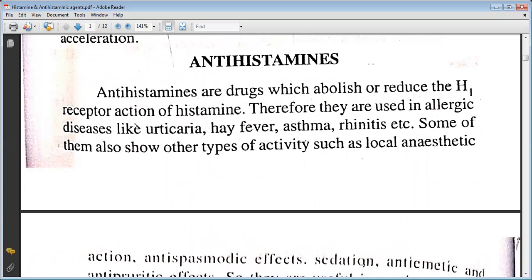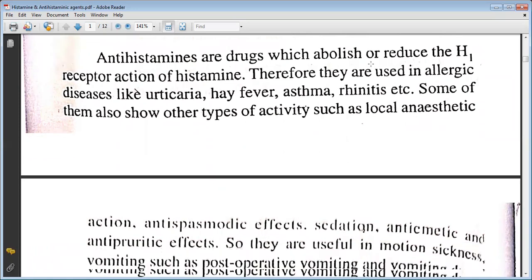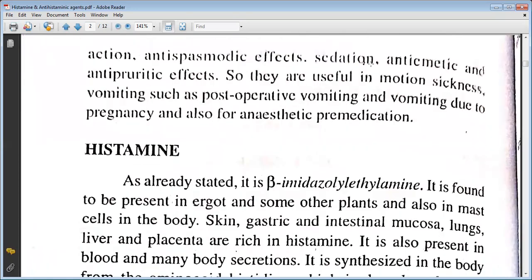Some antihistamines also show other types of activities such as local anaesthetic action, antispasmodic effect, sedation, antiemetic and antipruritic effects. They are useful in motion sickness, vomiting such as post-operative vomiting and vomiting due to pregnancy, and also for anaesthetic pre-medication.